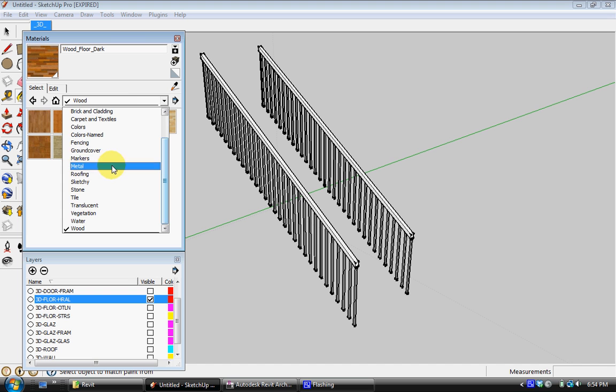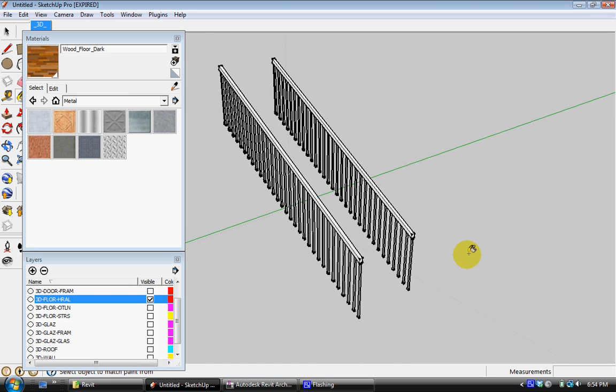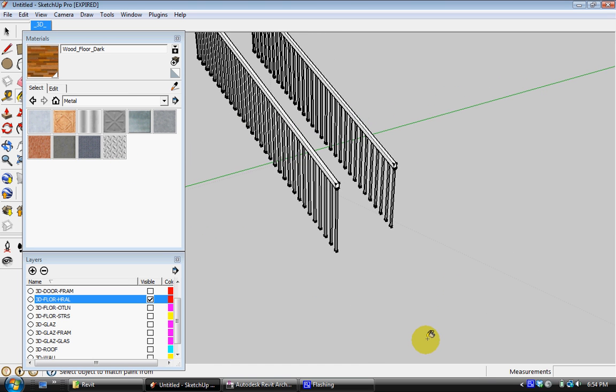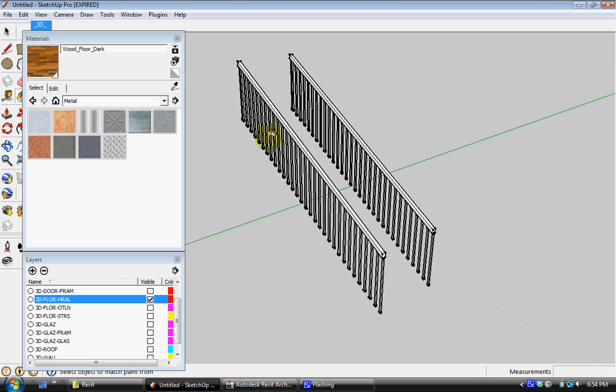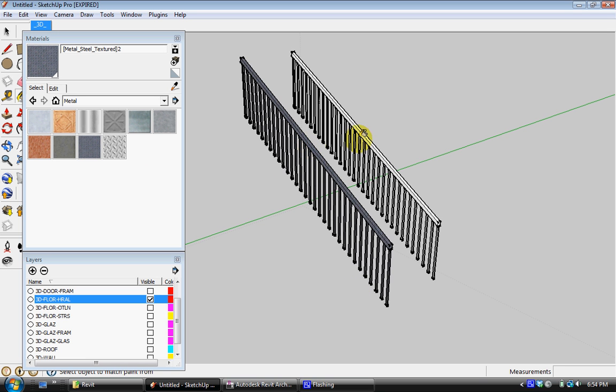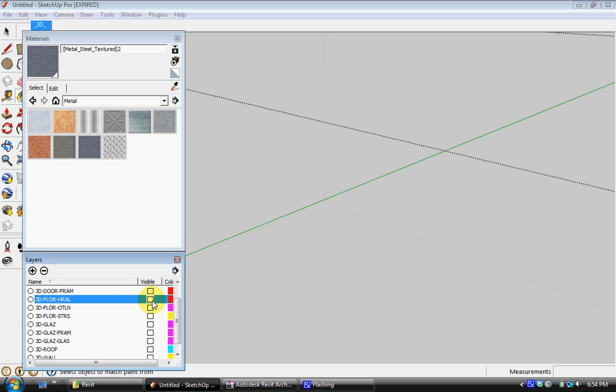And now you can see how useful this really is because you would not want to model this kind of detail in SketchUp. But if you make it in Revit and bring it into SketchUp, then you're essentially saving yourself a lot of time. I'm going to hide that.